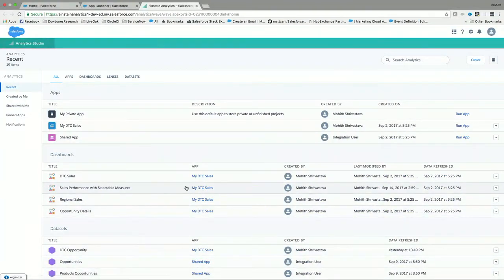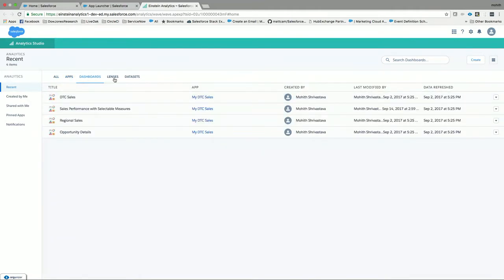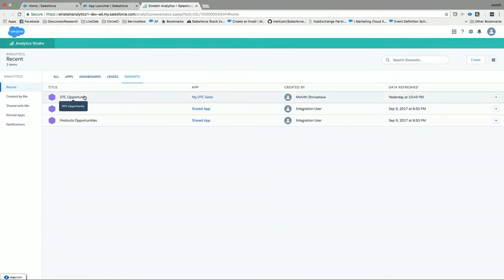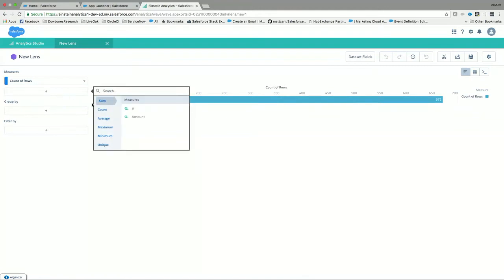As you can see, this is the Analytics Studio. Here you will see different sub-tabs for different things — you see dashboards, you see lenses, and you have datasets. A dataset can be something like a simple dataset with all the rows of data — in this case, I'm taking an opportunity dataset. What you can do is once you get the dataset, you can do some measures, groups, and filters so that you can visualize it further.